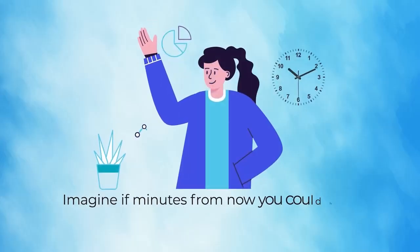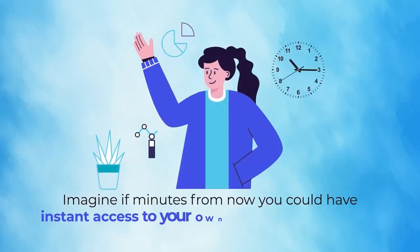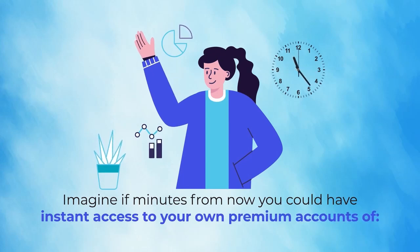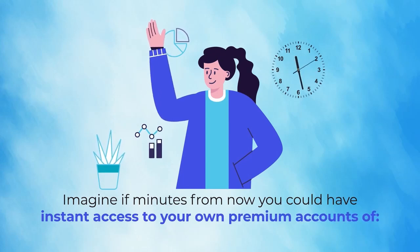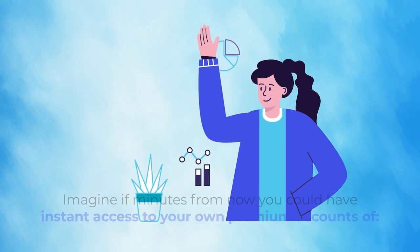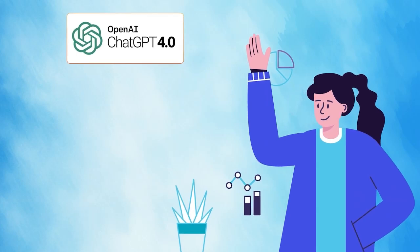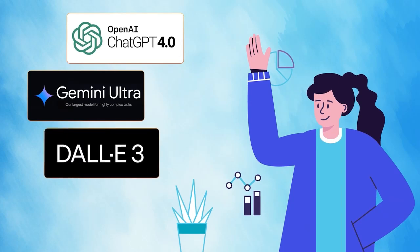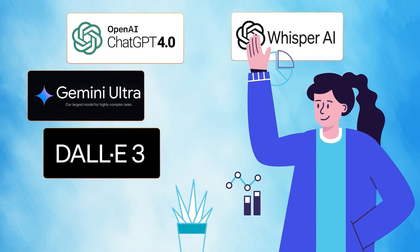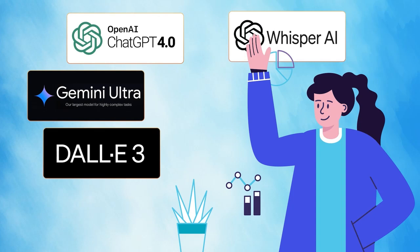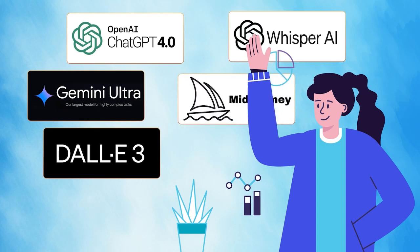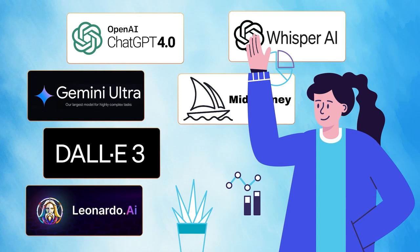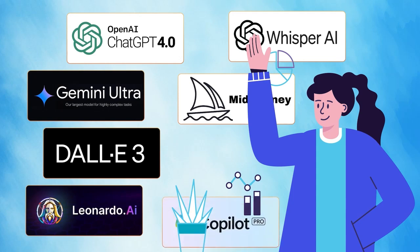Imagine if minutes from now you could have instant access to your own premium accounts of ChatGPT-4 Omni Plus, Google Gemini Ultra Advanced, DALL-E 3 HD, Whisper AI Text-to-Speech, Midjourney Mega, Leonardo AI Pro Plan, Microsoft Copilot Pro, Meta Llama 3.1 Plus, and 15 other premium AIs.